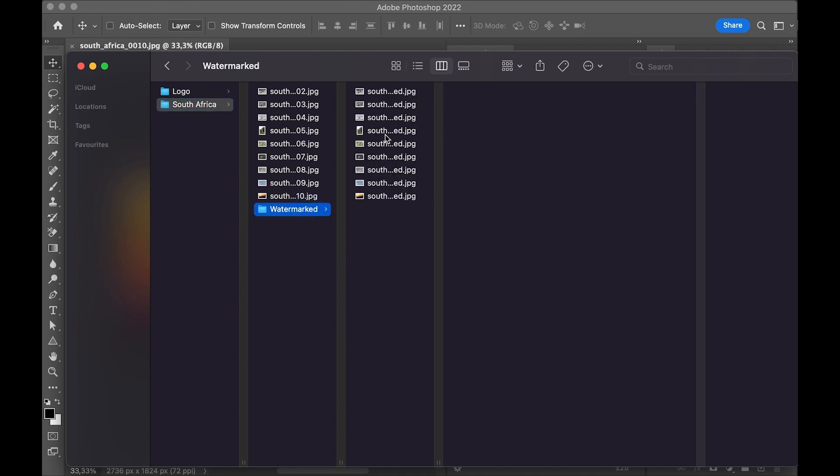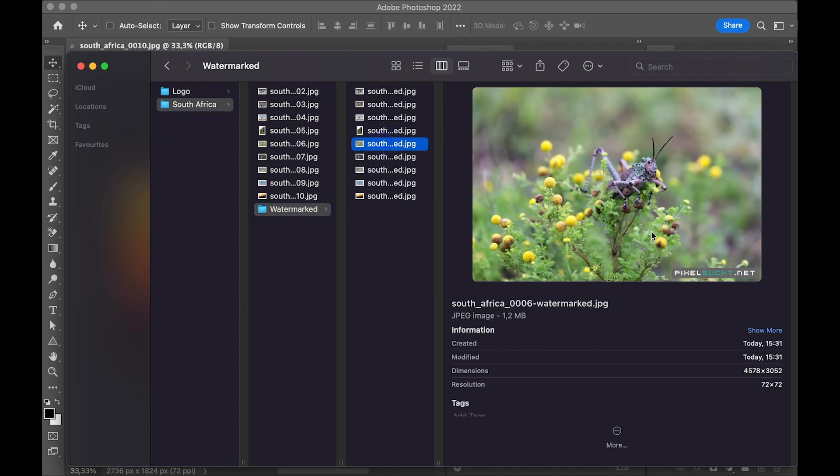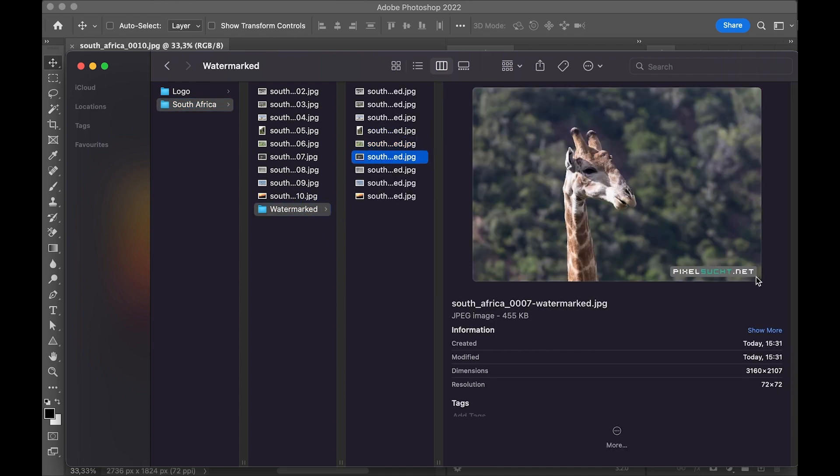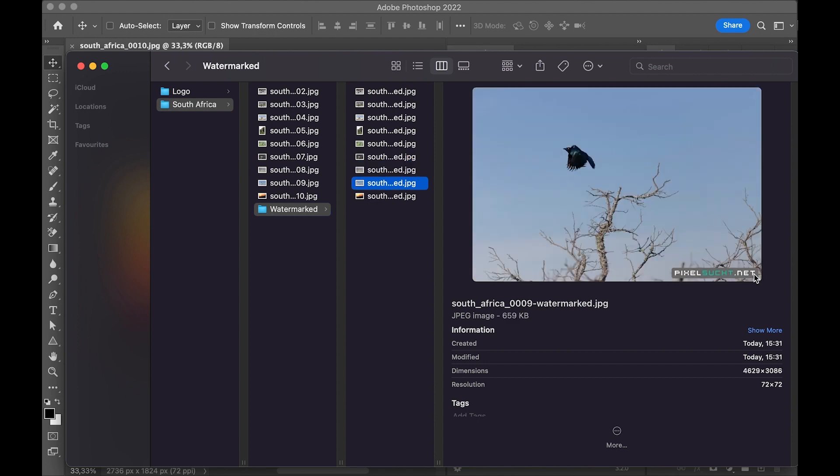Here you can see the watermarked images. The plugin is available as a free and a pro version in the Creative Cloud Marketplace.